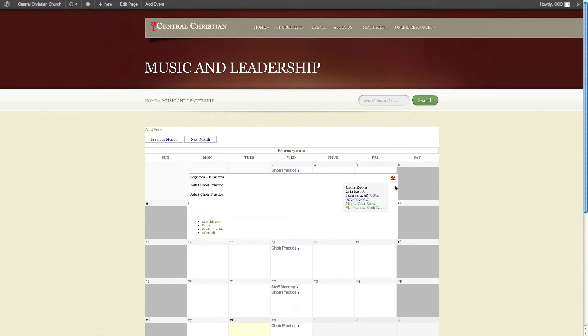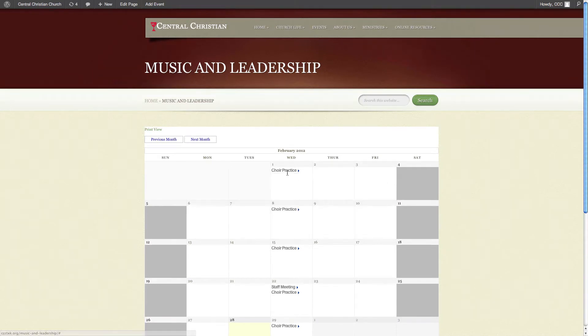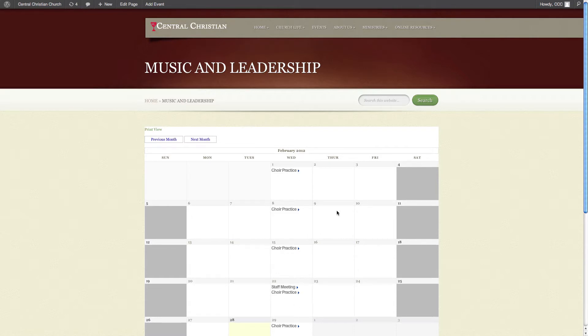As you also notice here, I have choir practice here, here, here, there's one there and then there. That means we can automatically make sure we have choir practice added in on specific dates and it repeats itself.